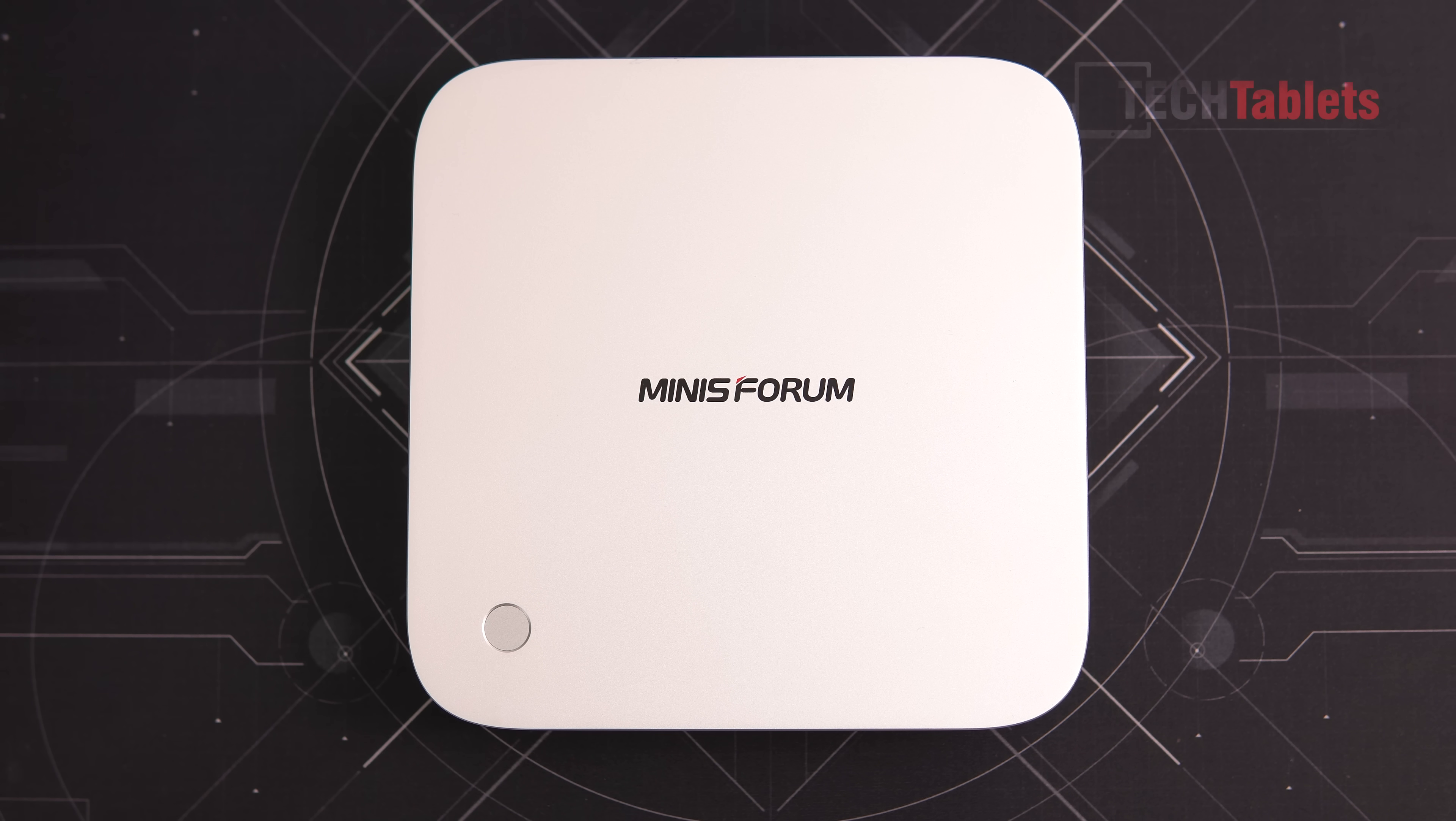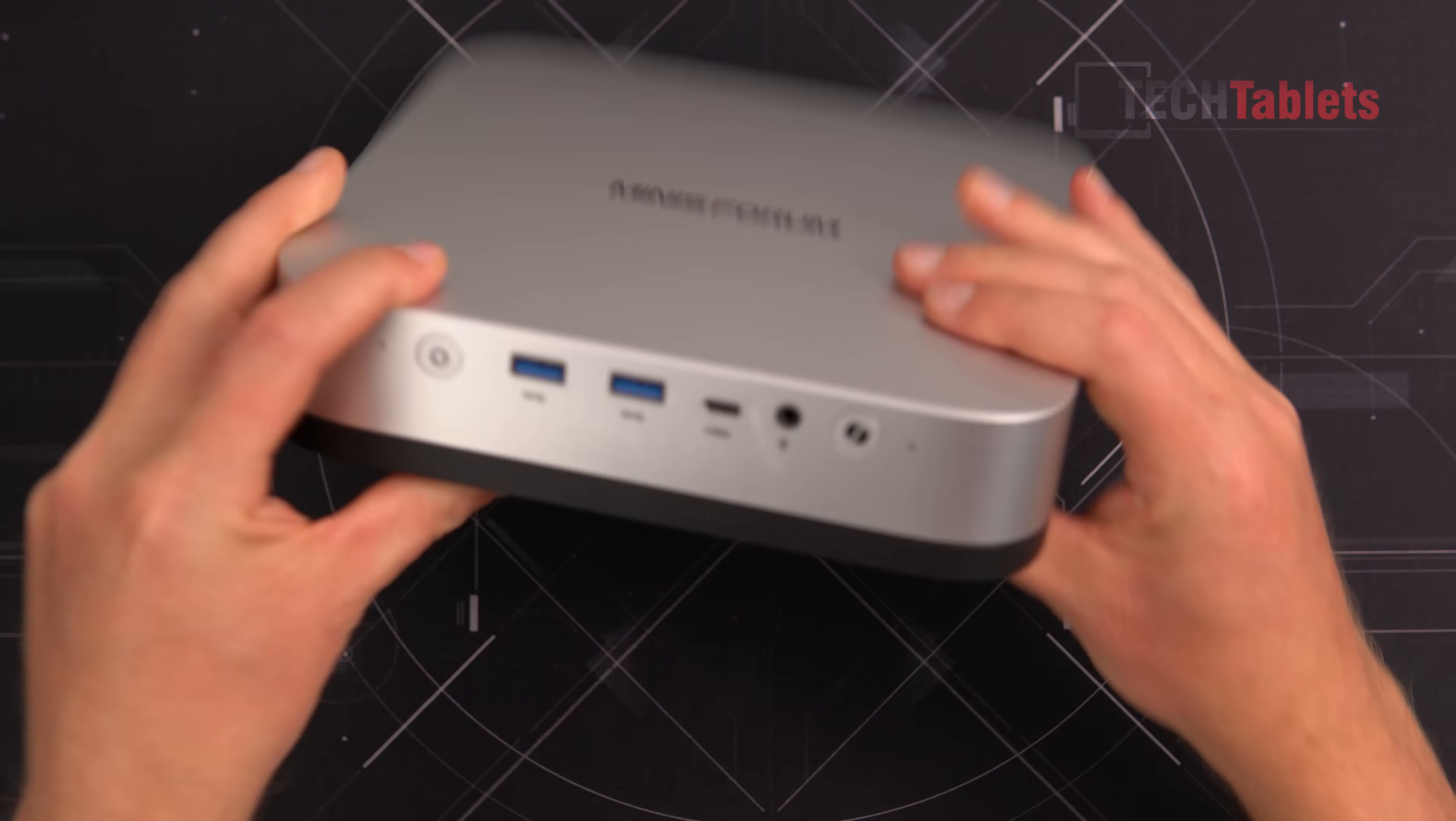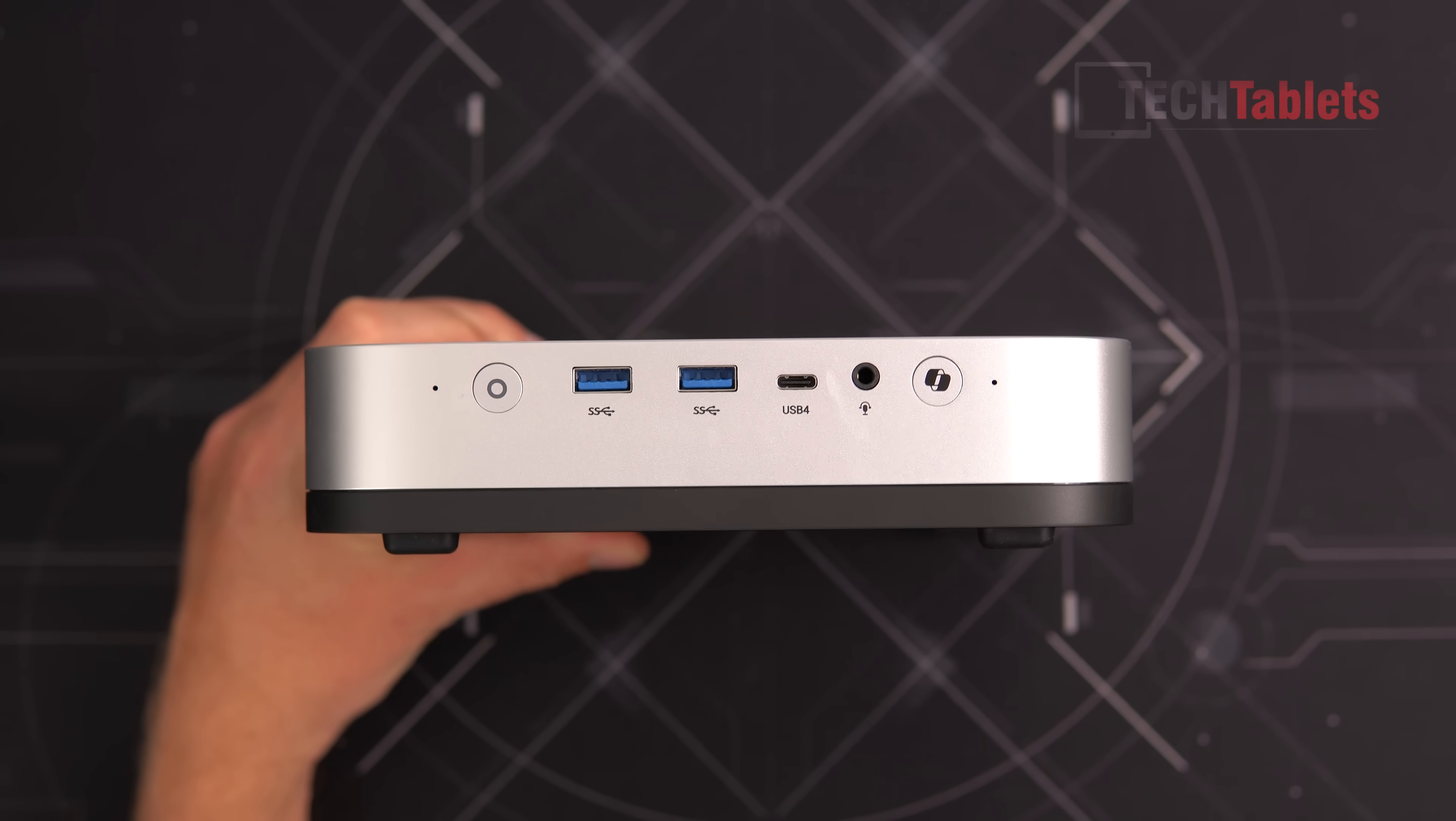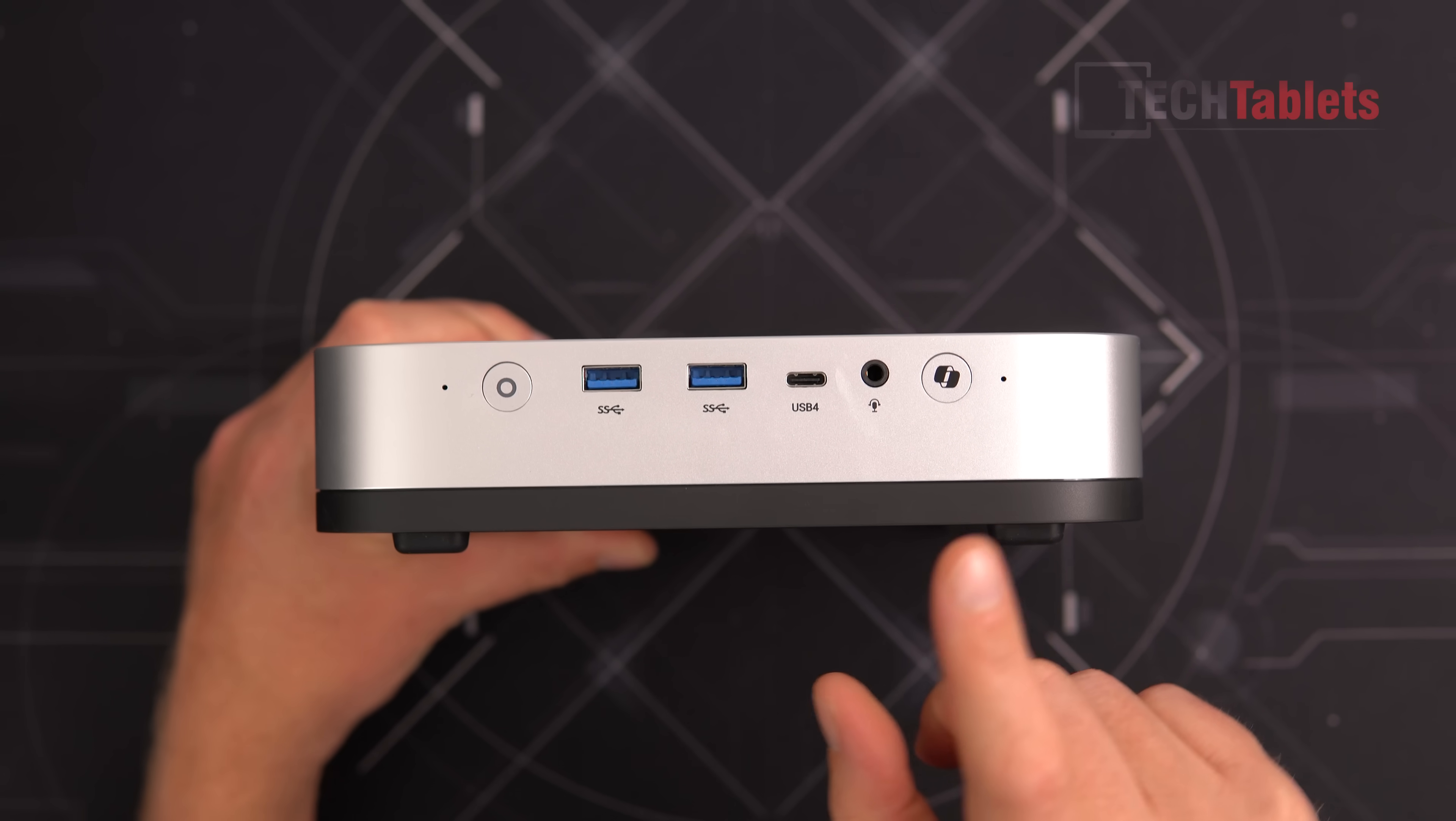The top of the X1 has a nice alloy build with Mini Forum branding and a fingerprint sensor. Up front there's the co-pilot button, dual microphones, and built-in speakers on the bottom. Not good stereo separation, they sound okay, but I would definitely want to use external speakers.